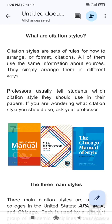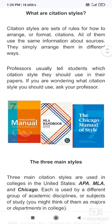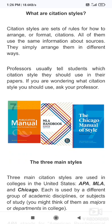Citation styles are a set of rules for how to arrange and format a citation. All of them use the same information about the sources — they simply arrange them in different ways. A professor usually tells students which citation style they should use in their papers.